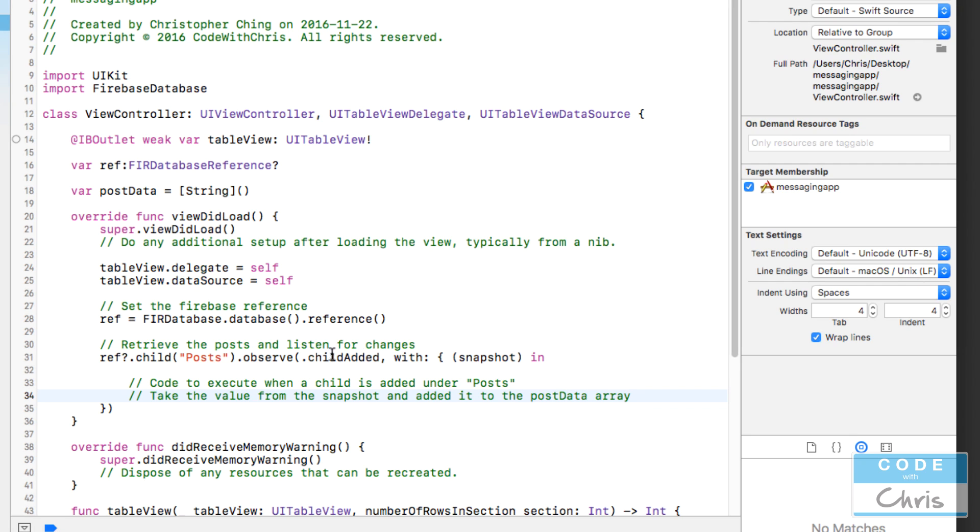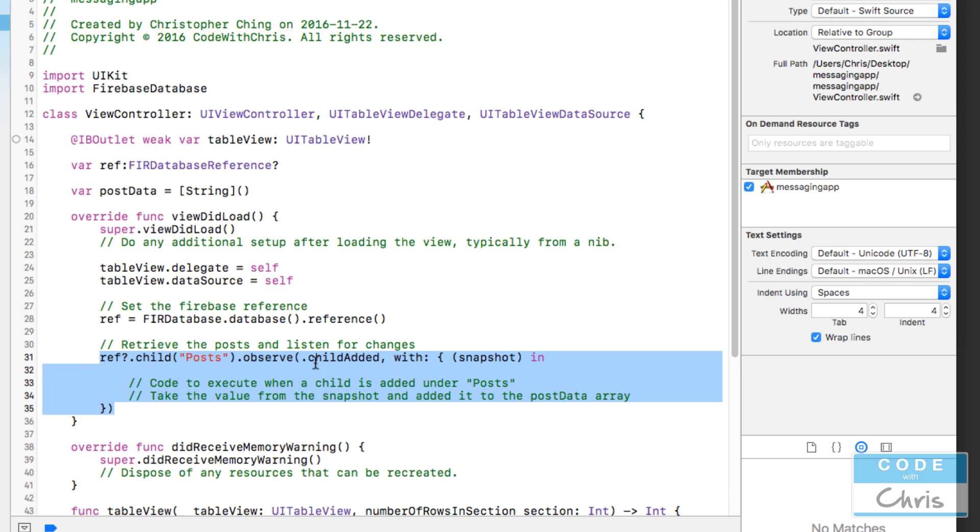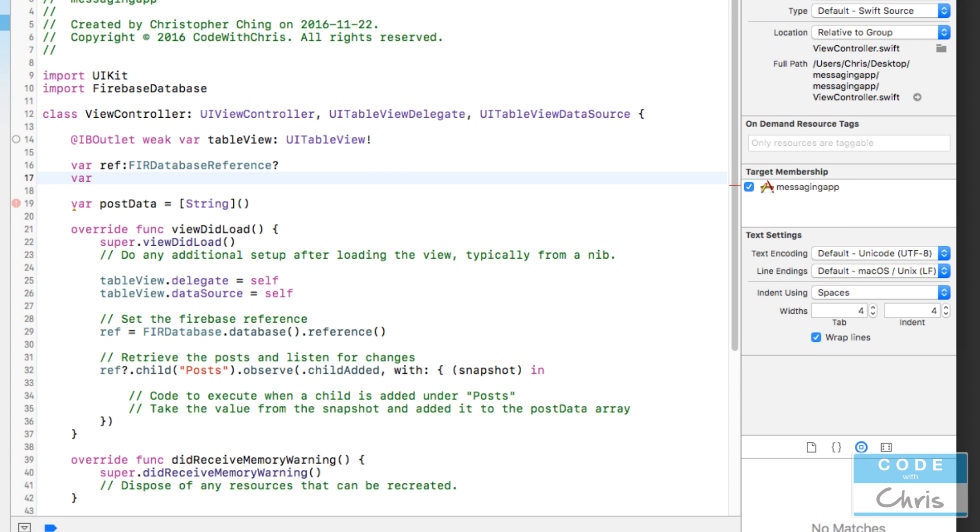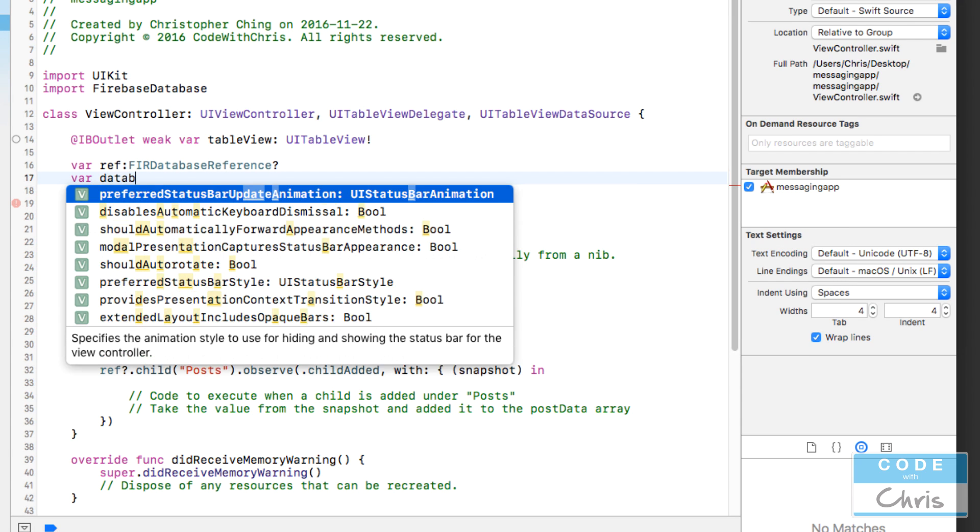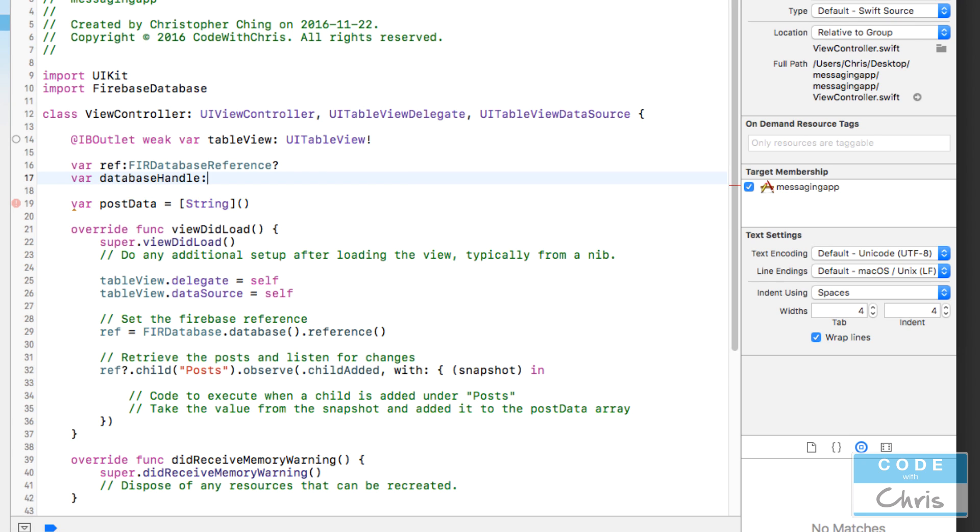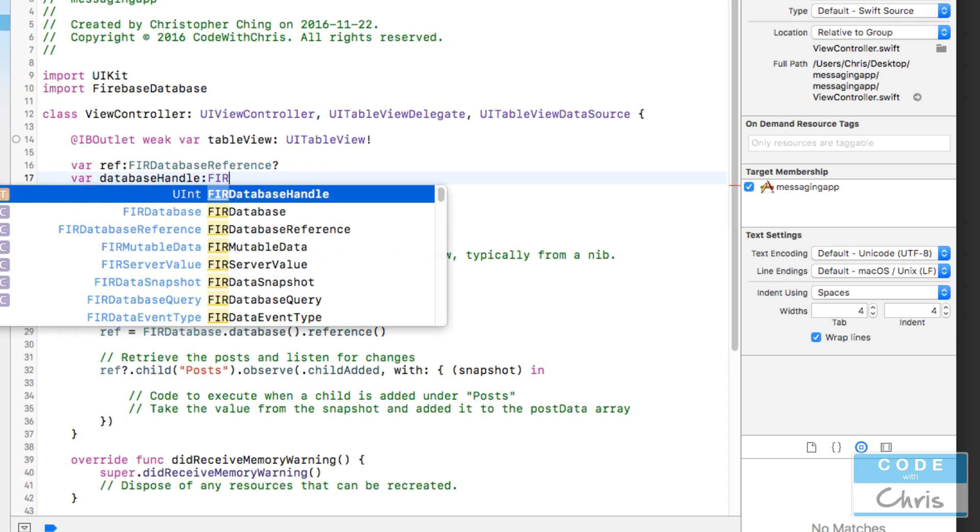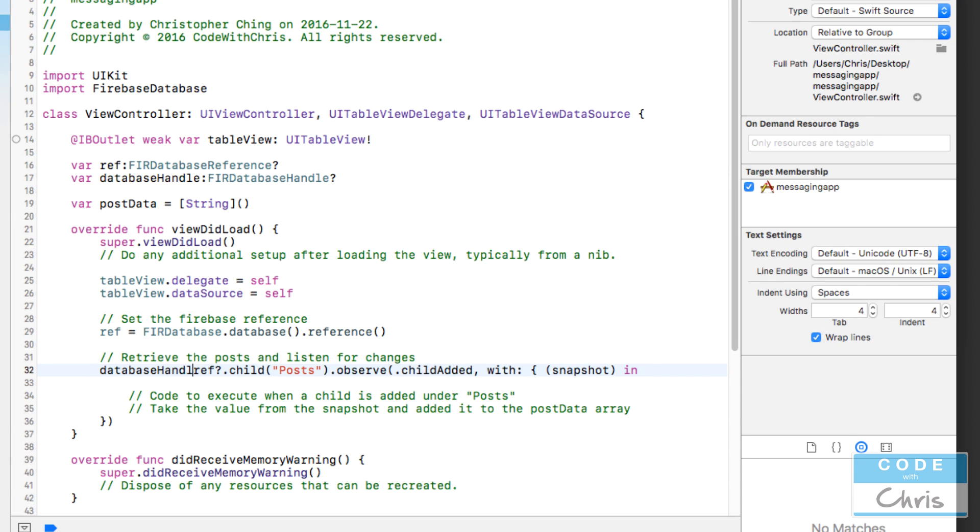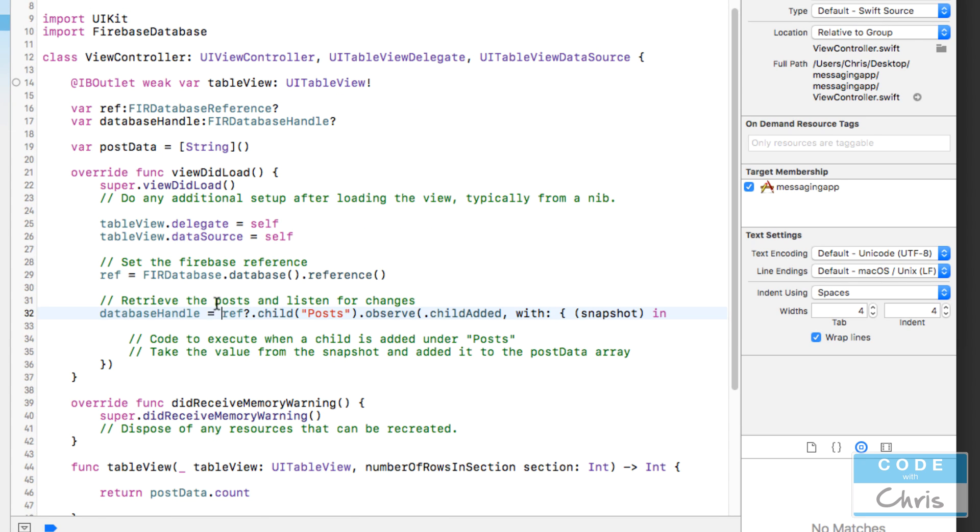We are responsible for stopping that, in other words detaching that listener. The way we do that is, remember how this function observe returns a uint? That uint is the reference to that specific listener, or this connection that we have open that's feeding us all of these updates under posts. We want to keep a reference to that because later on we can use it to close or detach that listener. I know from reading the documentation that what it is is a database handle, the class is FIRDatabaseHandle. I'm going to create a property for it and set database handle equal to that call to the observe function, because that is going to return that uint.